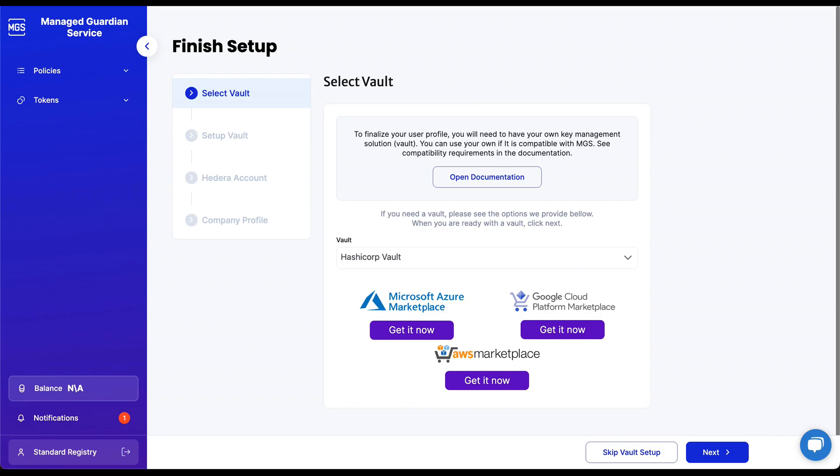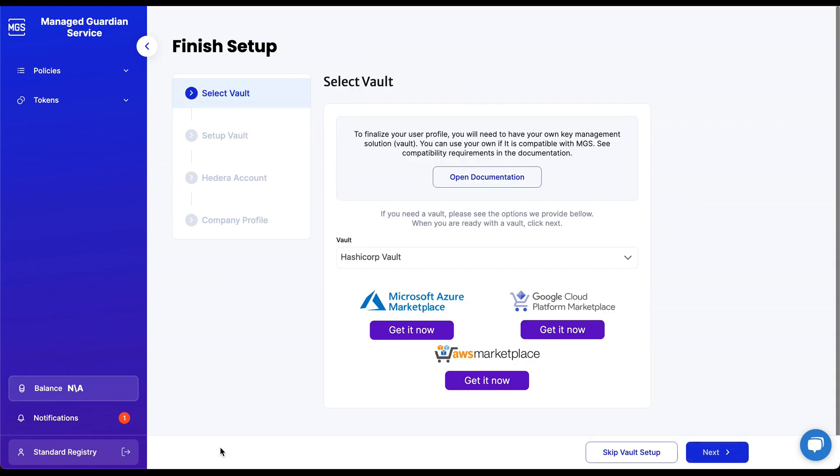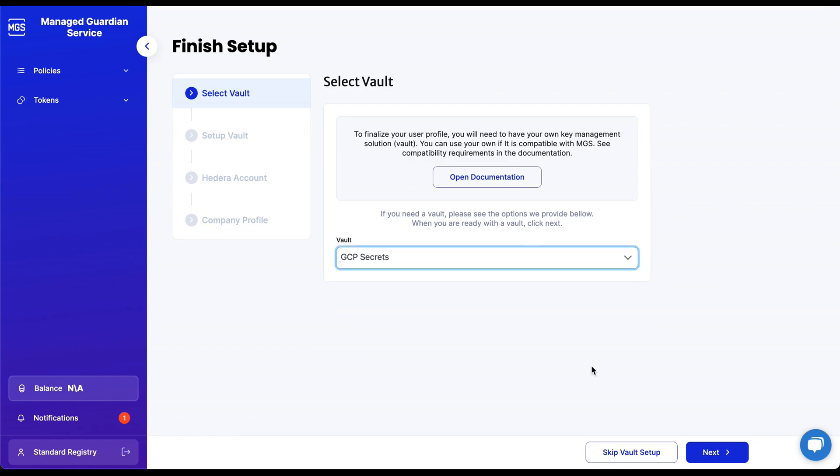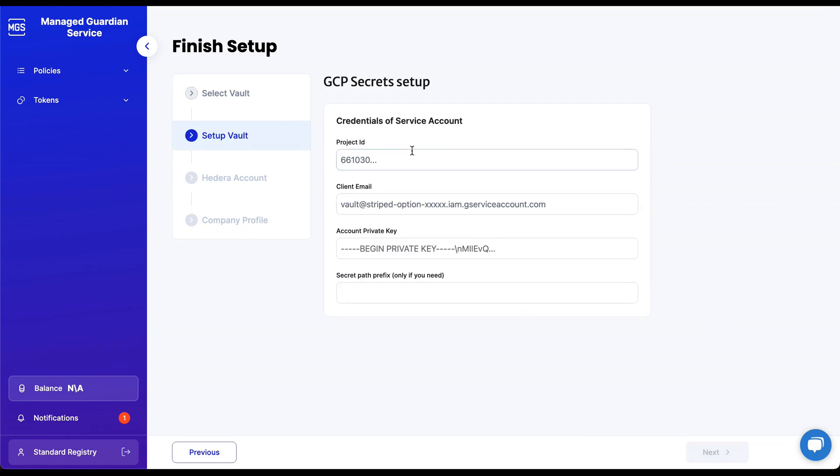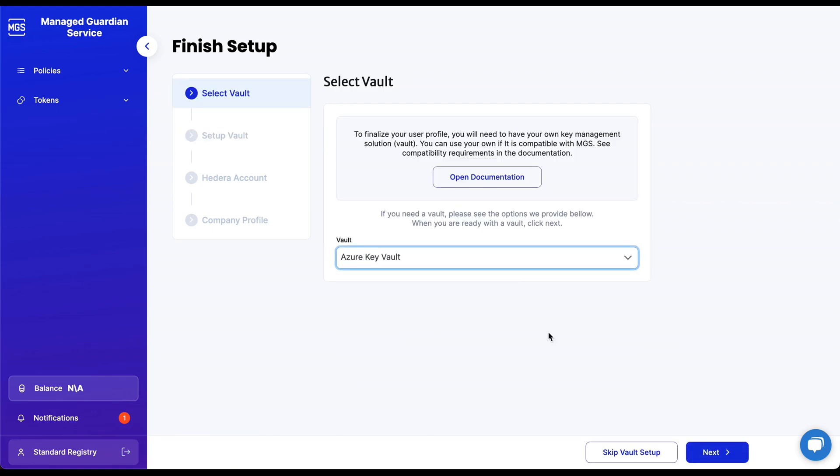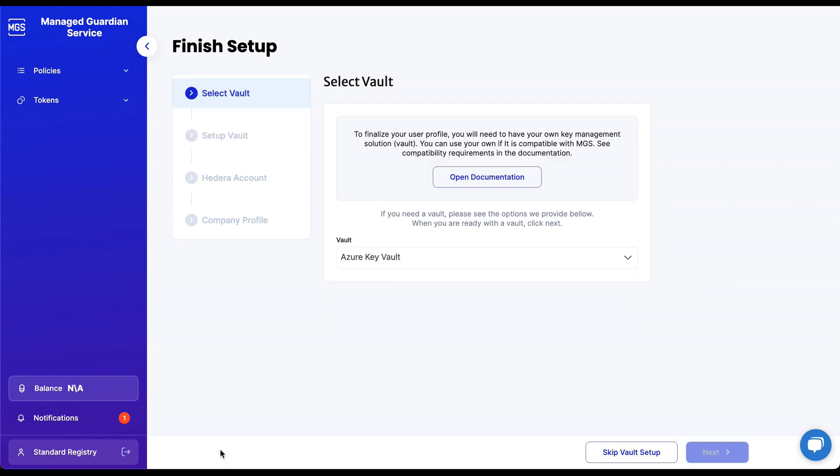Additionally, we offer GCP Secret Manager and Microsoft Azure Key Vault. You will need to follow the instructions specified in the documentation for setup and the integration of solution credentials. A vault is required when a tenant is configured with a mainnet network. Since this demo is for a testnet network, we will skip the vault setup and use the default, MGS Managed Open Source HashiCorp Vault.